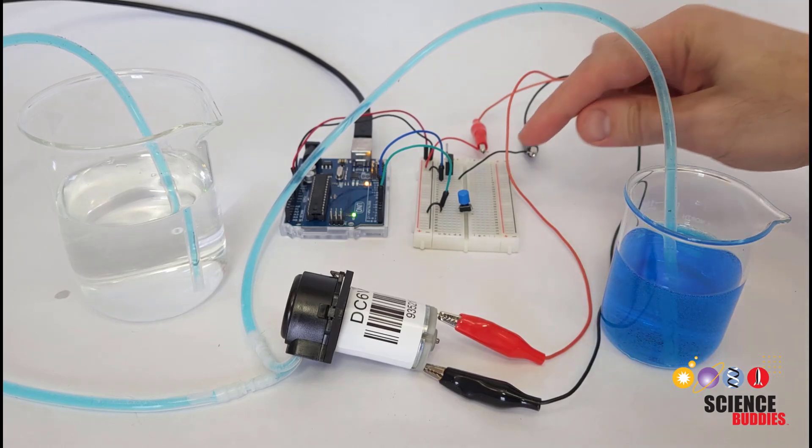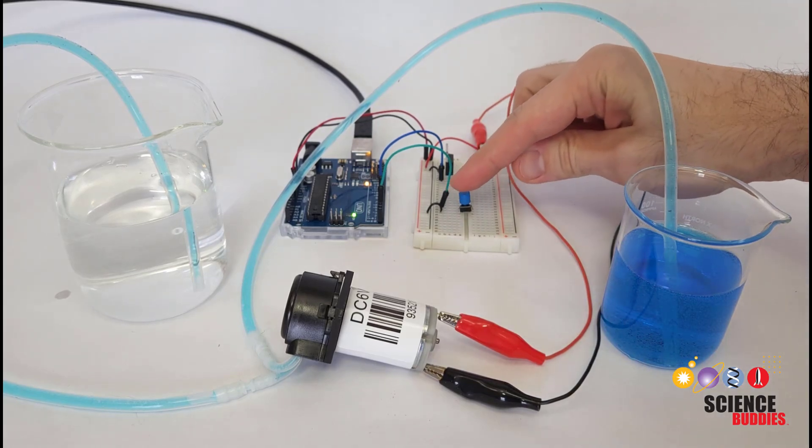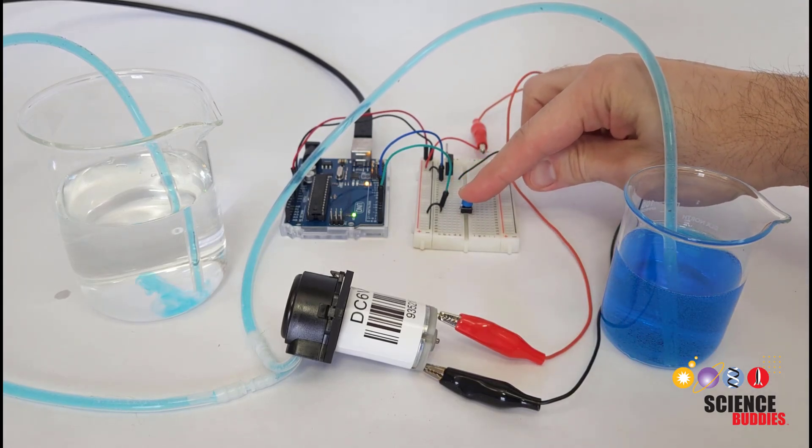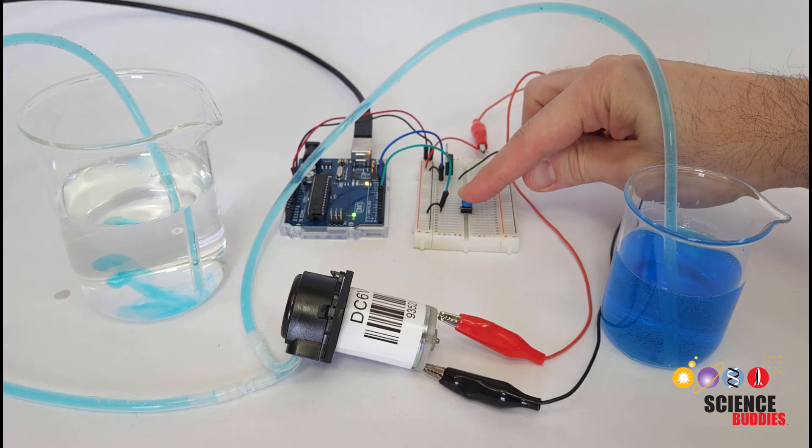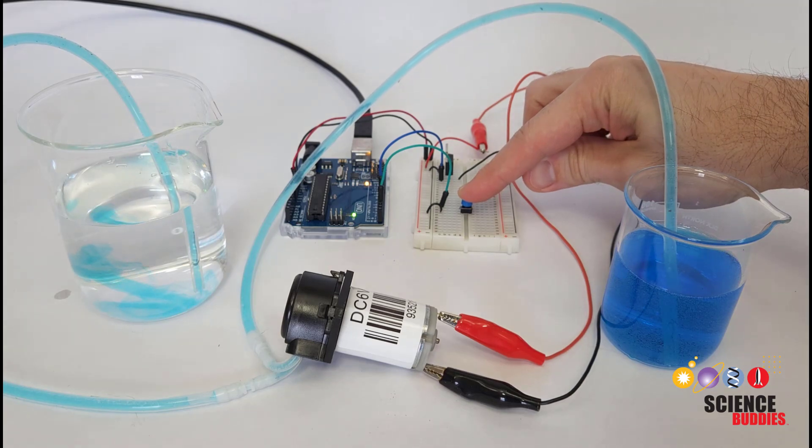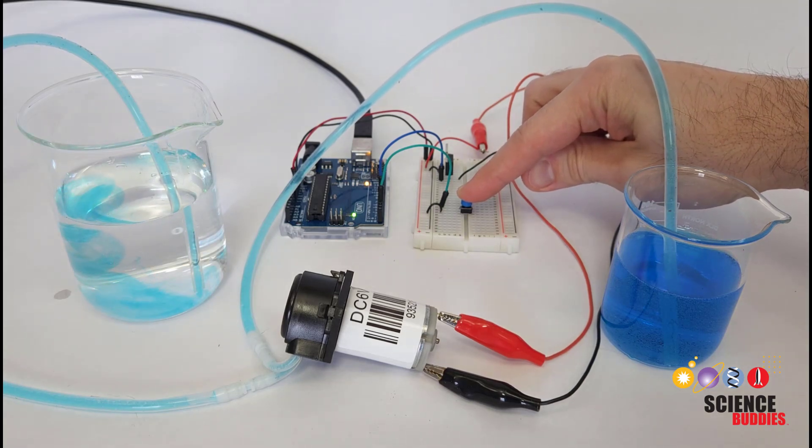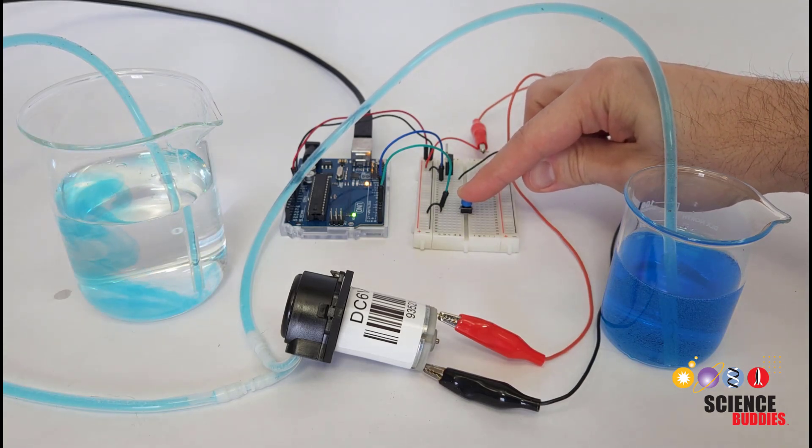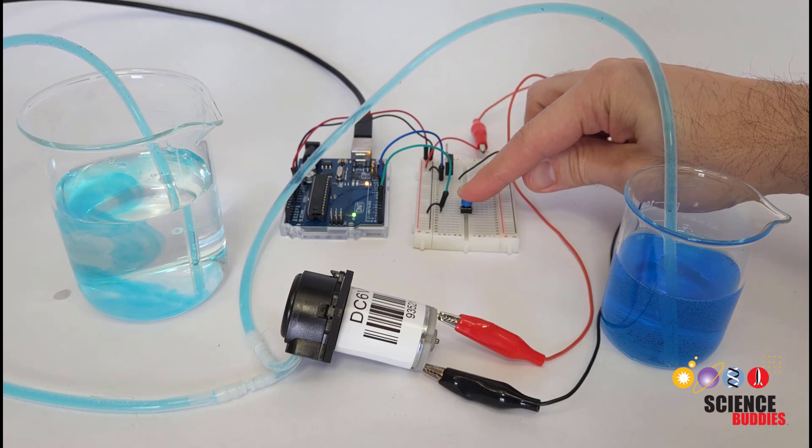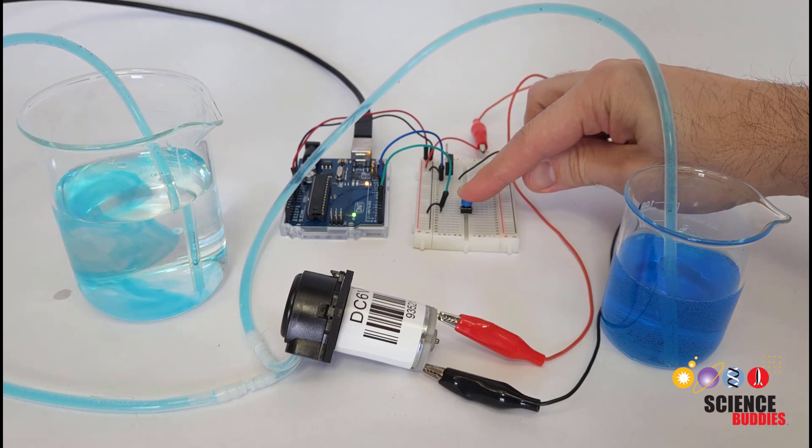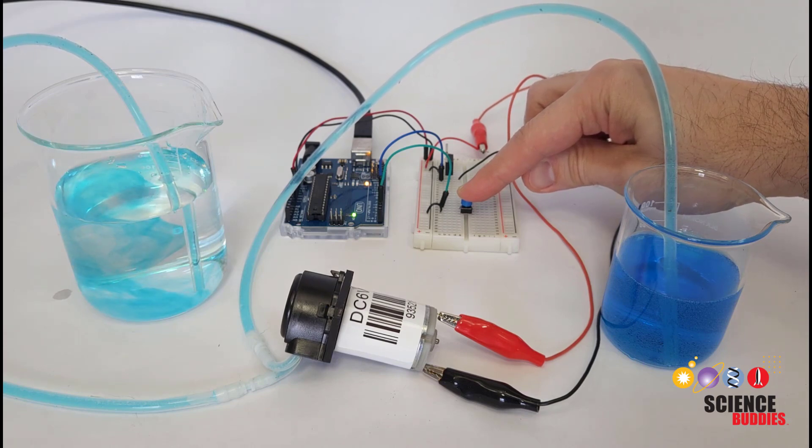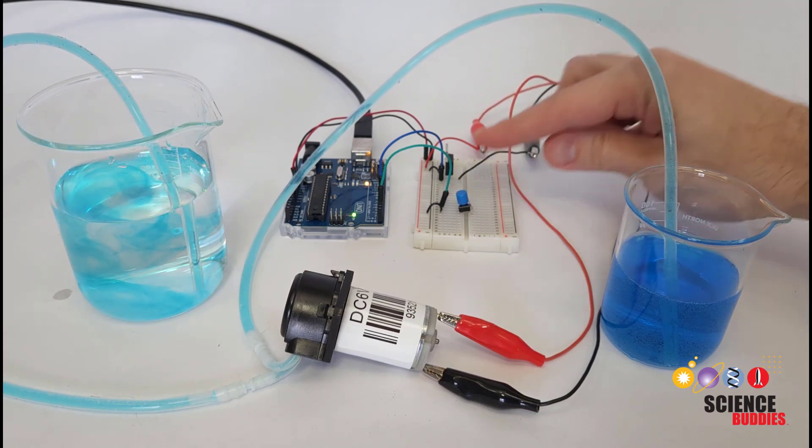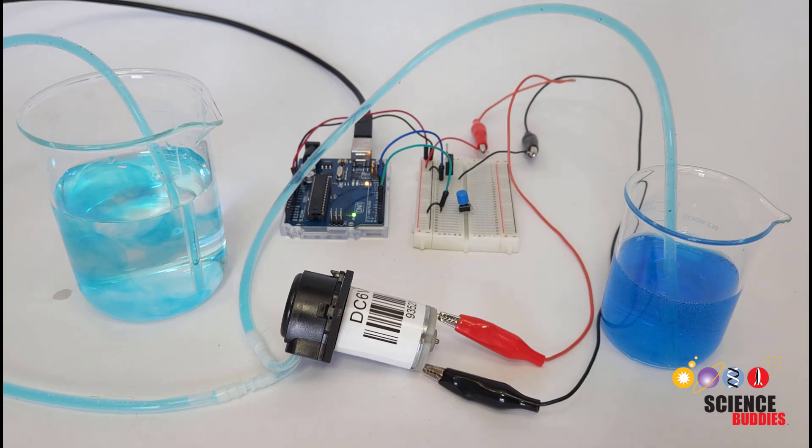In this video, I'll show you how to control a DC pump with an Arduino. You can use these pumps for irrigation or hydroponics projects or something like our levitating water fountain project. You can find links to these projects in the video description.